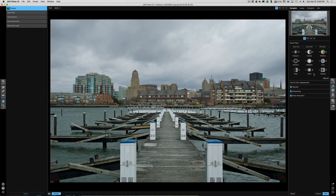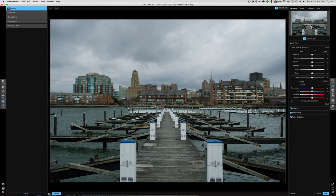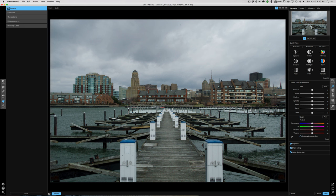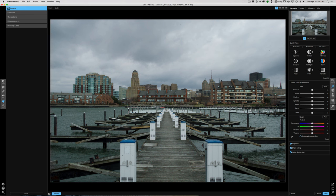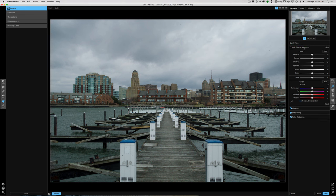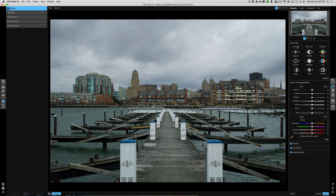If you do adjustments and don't like them, each panel has a Reset All link in the corner. I prefer to do everything in the Color and Tone Adjustments panel where I have discrete sliders. There's an auto button here that does the same thing as in Quick Fixes — but I don't ever use auto.